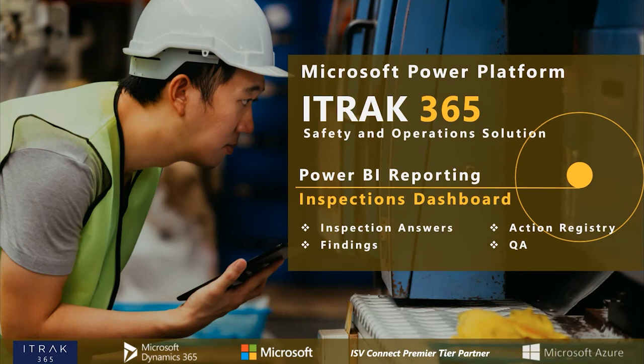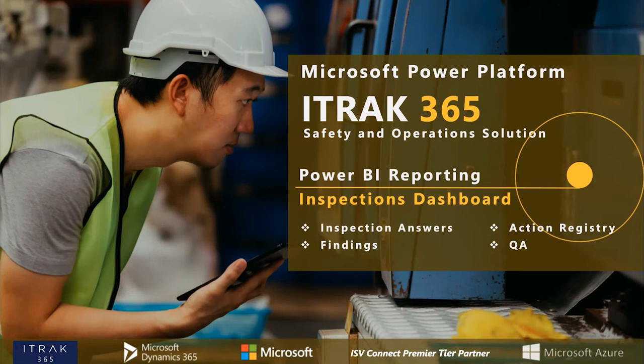Alright, so today we'll be going over the inspections dashboard. It's a pretty simple dashboard that's really good for exporting and pulling out tables to Excel for your operators to review until they get used to the Power BI skills and slicing to really get the data that you need to see.